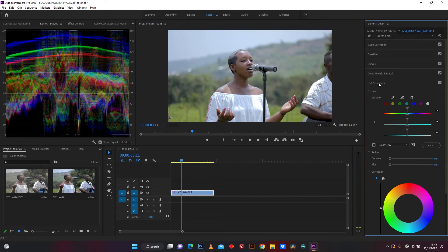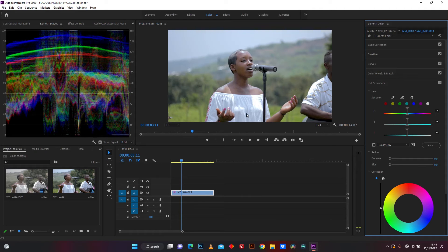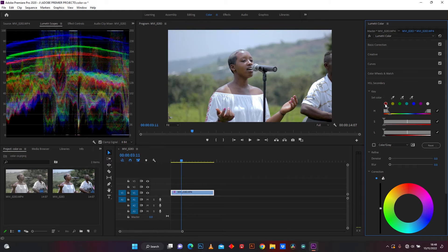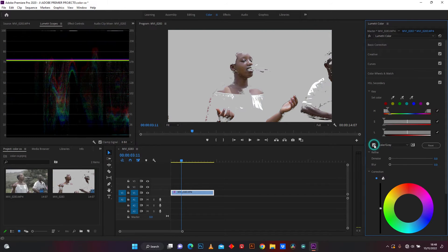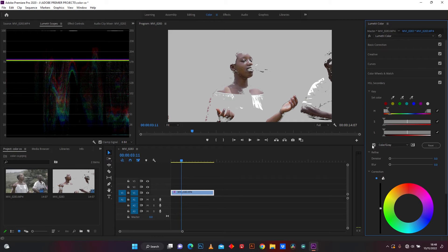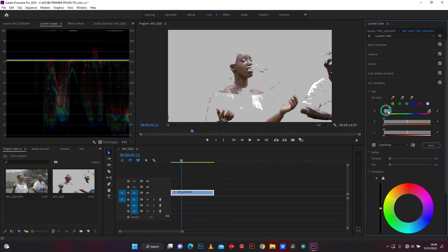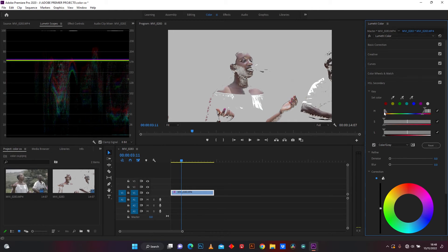And go in HSL secondary to edit skin tone. Click on red color, select color, and enable color gray. Start to balance these settings.